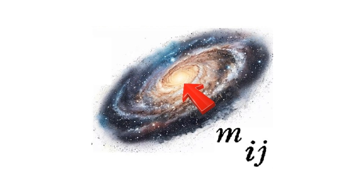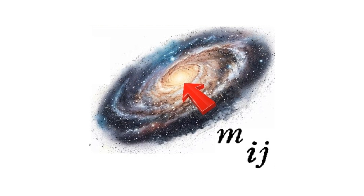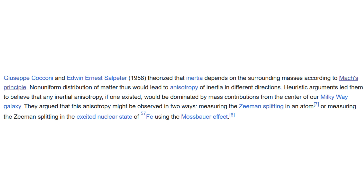The preferred direction of the greatest nearby mass distribution — the center of the Milky Way — allows for testing the anisotropy of inertia by experiments on Earth. Cocconi and Salpeter named the Zeeman splitting in an atom, the Mössbauer effect, and nuclear magnetic resonance as possible ways to test any anisotropy of inertia.